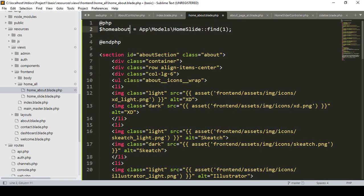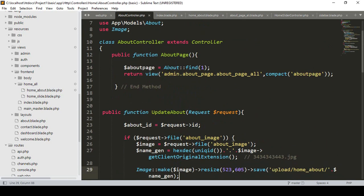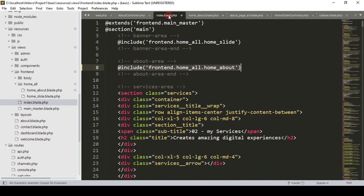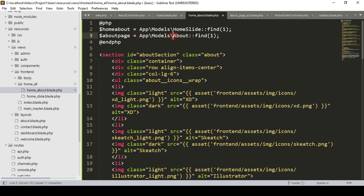Now our model has changed. If you go to our about controller, you can see what I had before — I copy it and paste it here to access it. To access our About model we go to App, then Models, then About. I want to find our one ID data — we don't need the specific single ID here, just the first record.